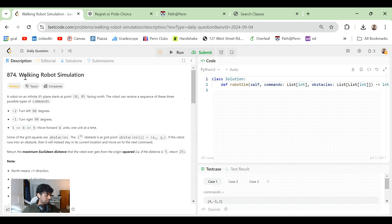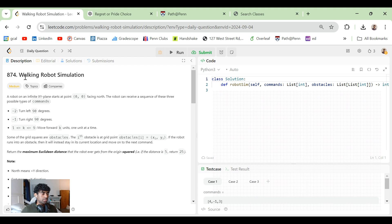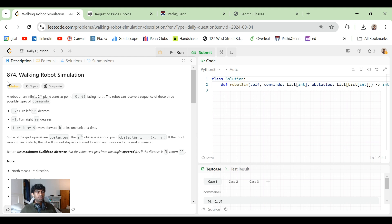Hey everyone, today we're doing today's LeetCode Daily Walking Robot Simulation. If you guys are liking the content you're watching, please do like, comment, and subscribe to show your support.